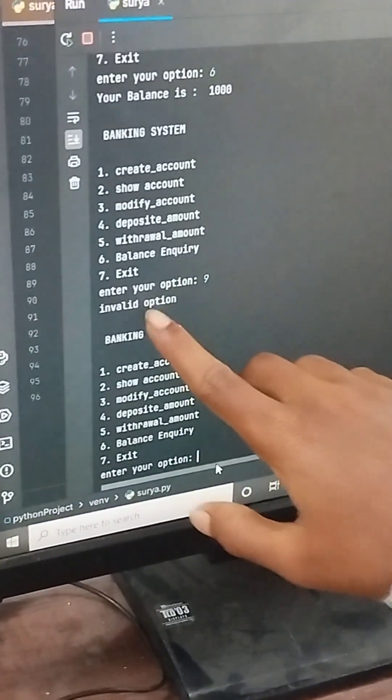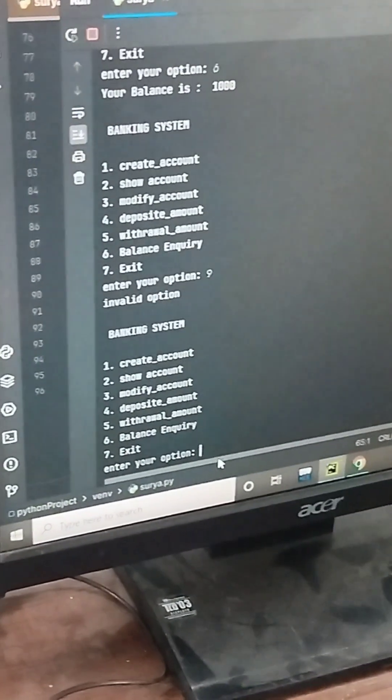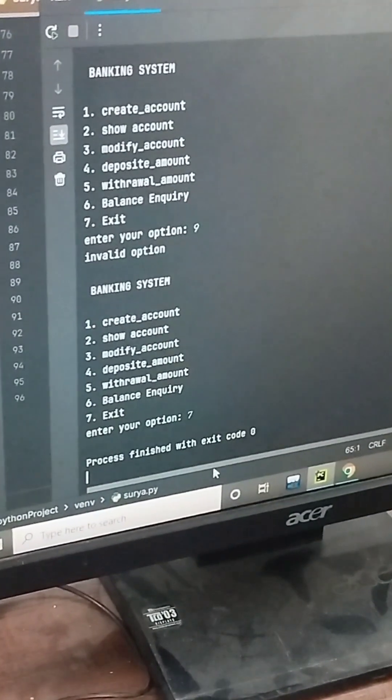An invalid option displays the invalid option message. Selecting exit closes the program.